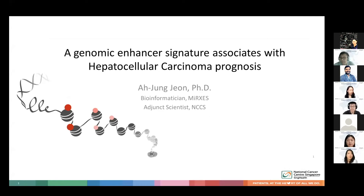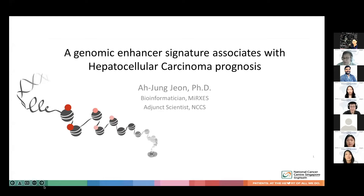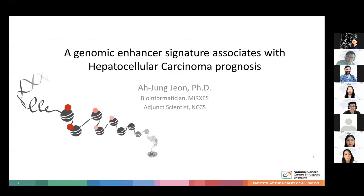Good afternoon, everybody. Thank you for coming back from the break, and thank you to the steering committee and Prof. Chow for this opportunity for me to share my work today.